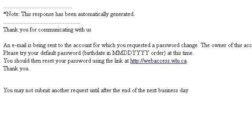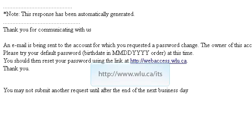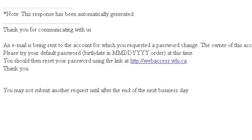Should you have any other problems with this, please contact the Student Service Desk in the concourse or visit our website at wlu.ca/ITS. Cheers.